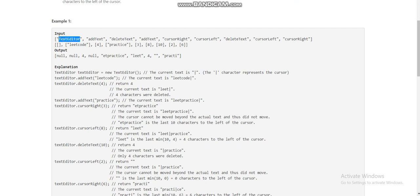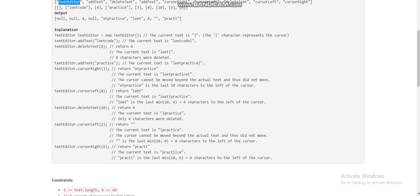Let's take this example. We initialize the text editor first, then we add the text 'leadcode' so the cursor will be at the end — the cursor is represented by a pipe. Now we are deleting four characters from the left of the cursor, so the cursor will now point to the end of 'lead'.